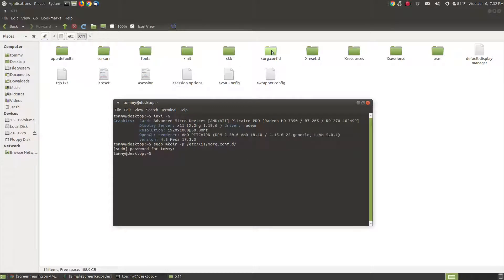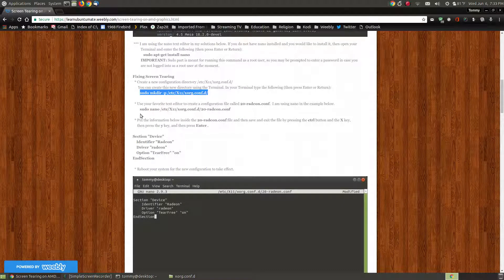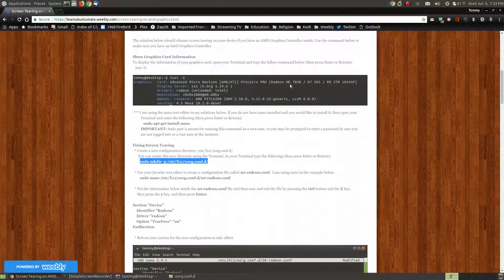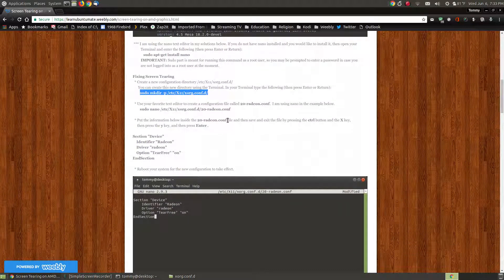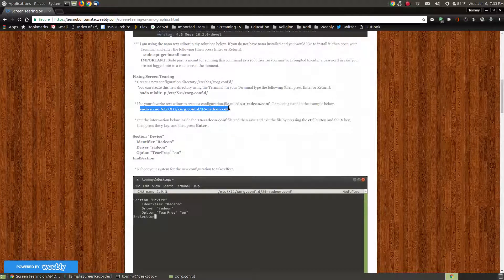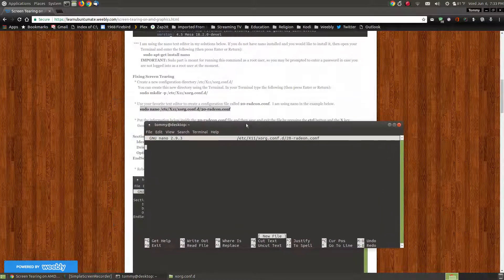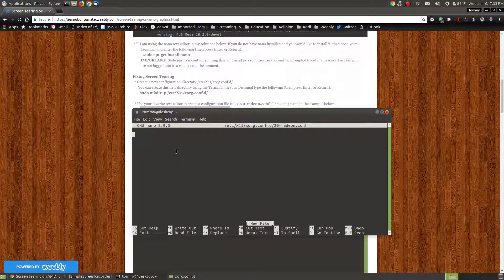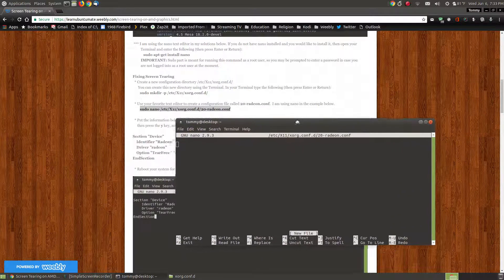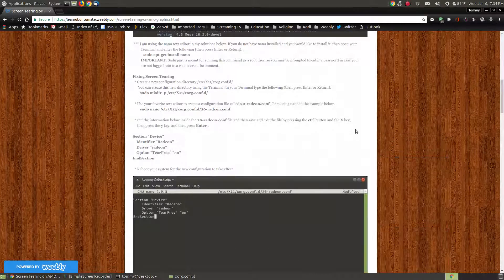After we've created this folder — there's nothing inside it yet — the next step says use your favorite text editor, and with nano you're going to create a file called 20-radeon.conf. My video driver is the Radeon HD 7850, so the Radeon driver name will work for my graphics card. I highlight the command 'sudo nano /etc/X11/xorg.conf.d/20-radeon.conf' and place it in my terminal. This will create this particular file name and place it into our new folder.